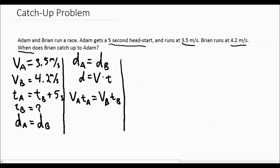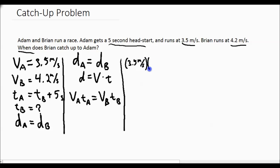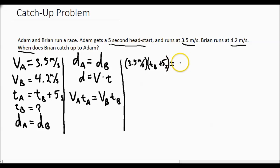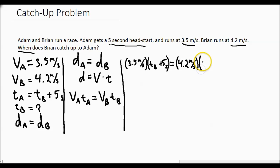At this point, we have to substitute and solve. Adam's velocity, 3.5 meters per second, times his time — which is Brian's time plus five seconds — is equal to Brian's velocity, 4.2 meters per second, times his time.